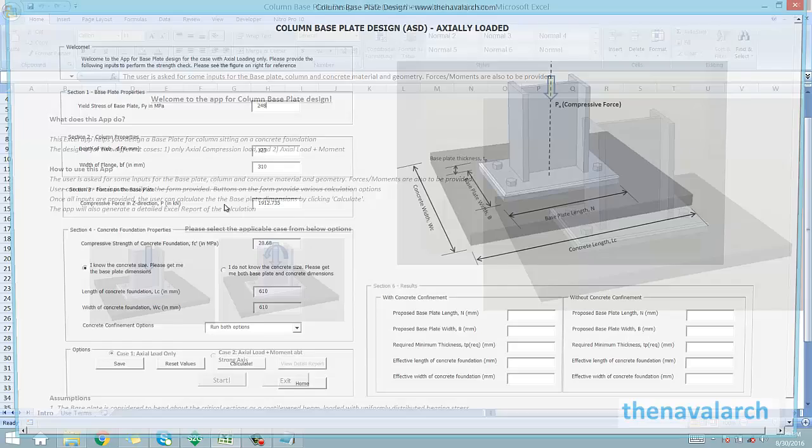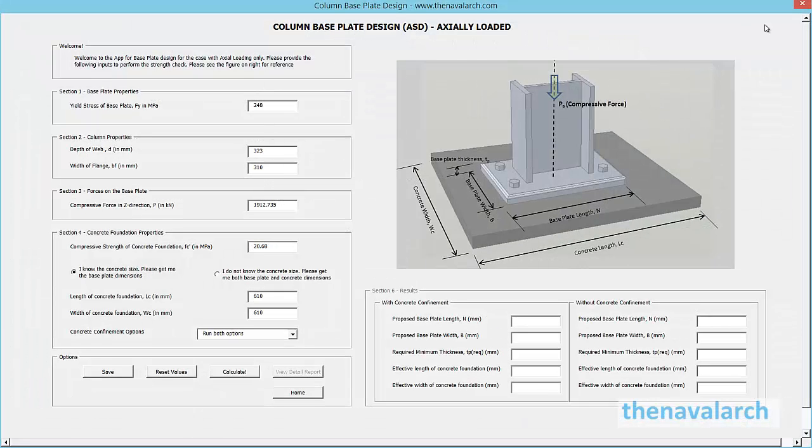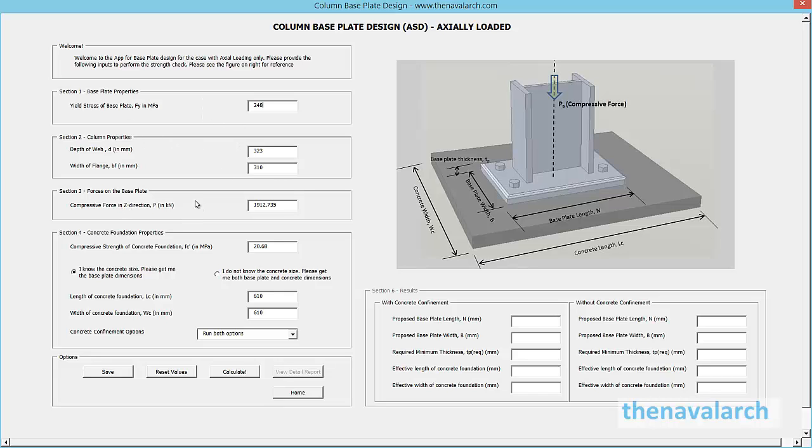This is the user interface for the case with only axial loading. The user needs to input the base plate properties, the column properties, the force, and the concrete foundation properties.